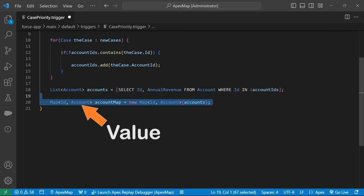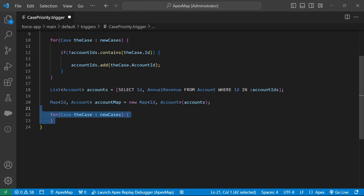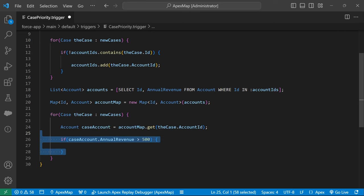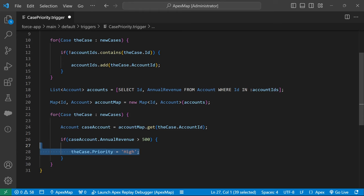Now we can loop through our case records and retrieve the account for each one using the map's get method. After checking the account's annual revenue value, we can mark the case priority if appropriate. Our trigger logic is now complete.